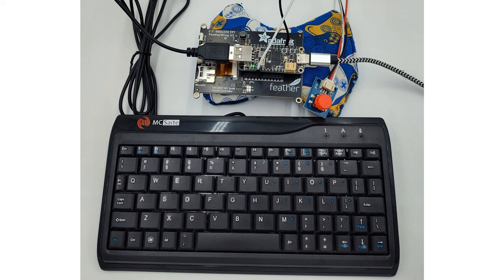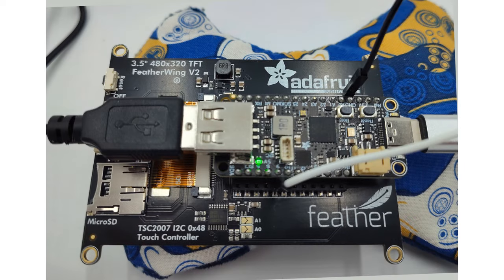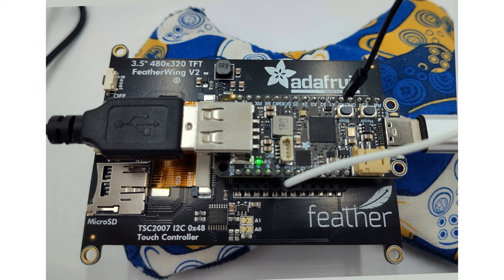I've connected a simple push button to an otherwise unused PIN and set up the BootPy script to check the state of that button to select whether it will mount as writable or read-only. Check out the Learn Guide if you'd like to make one for yourself.